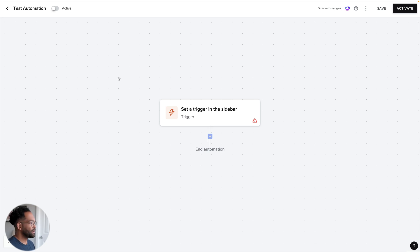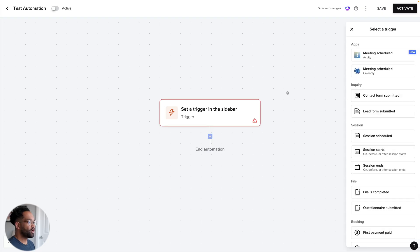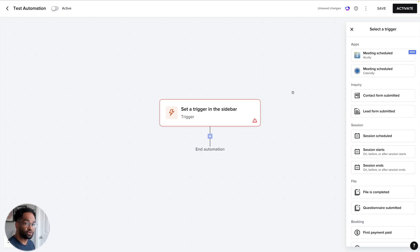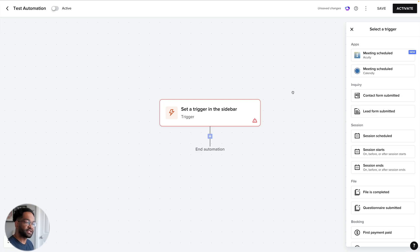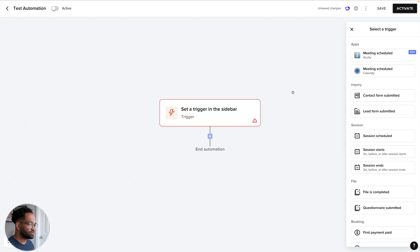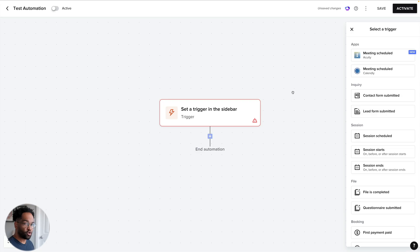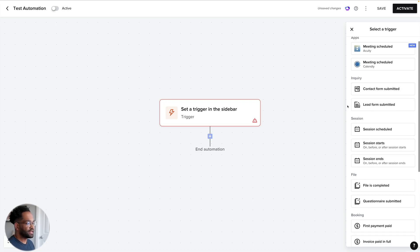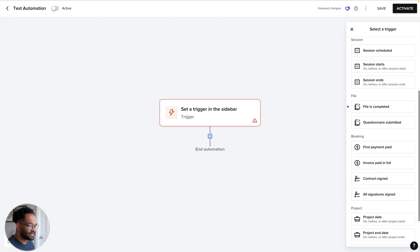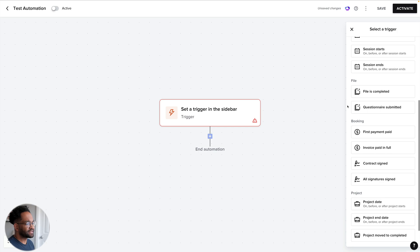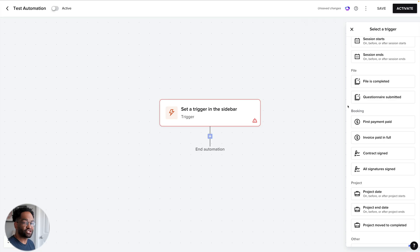Your trigger is going to be any action that happens that is going to tell this automation to do something else. If I click on my trigger, I can see all of my options for a trigger. Maybe someone scheduled a meeting with me through Calendly. Once that happens, that becomes the trigger that's going to make this automation move to the next step. I can do contract form submitted, session scheduled, session ends, file complete, so on and so forth. There's a bunch of options here. The nice thing about that is this lets you really create your automation based on what you want to do and what stages you want to hit.